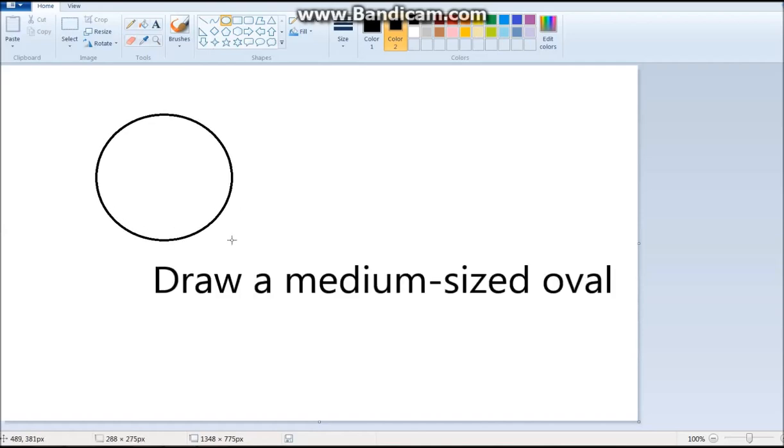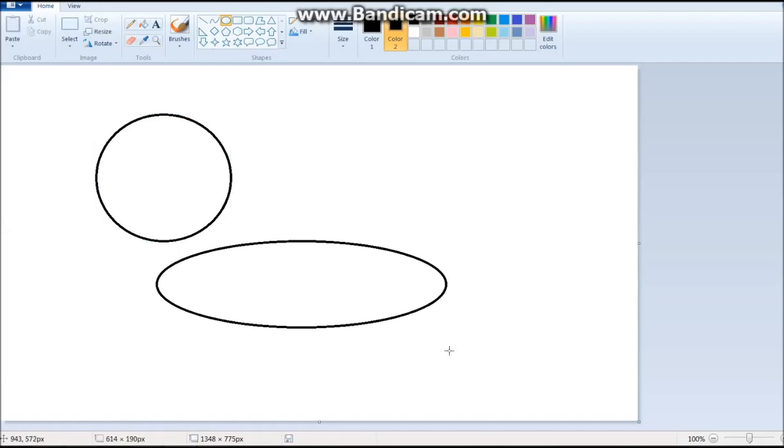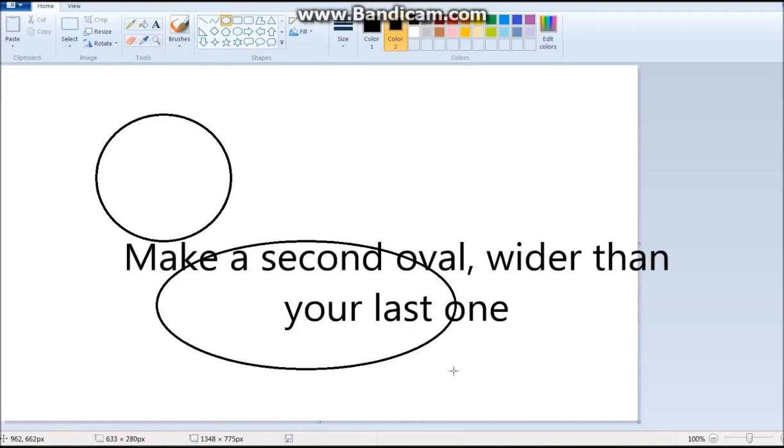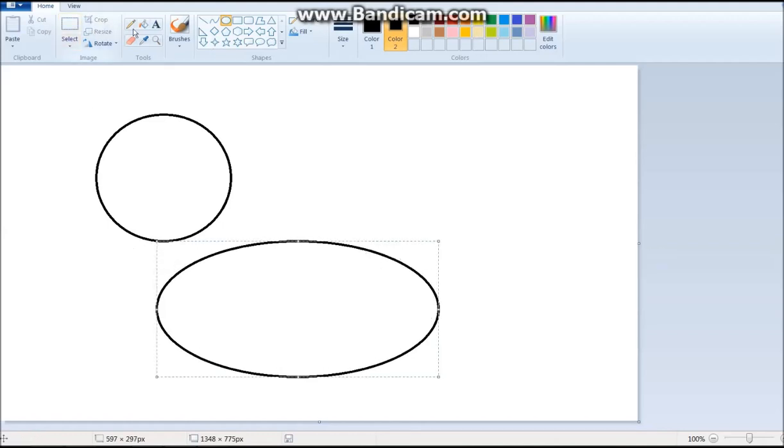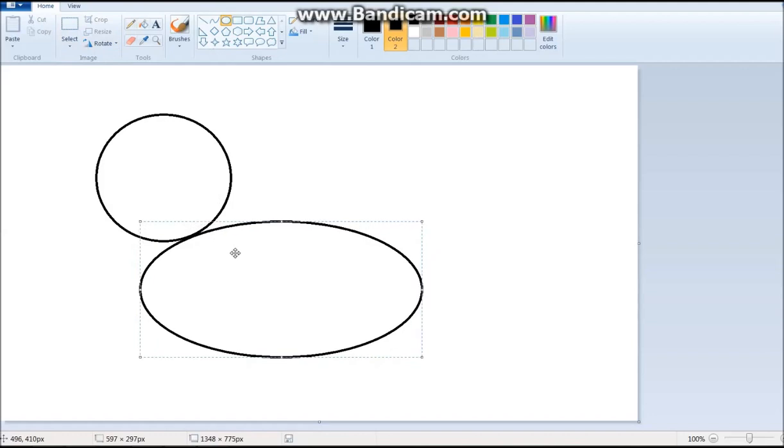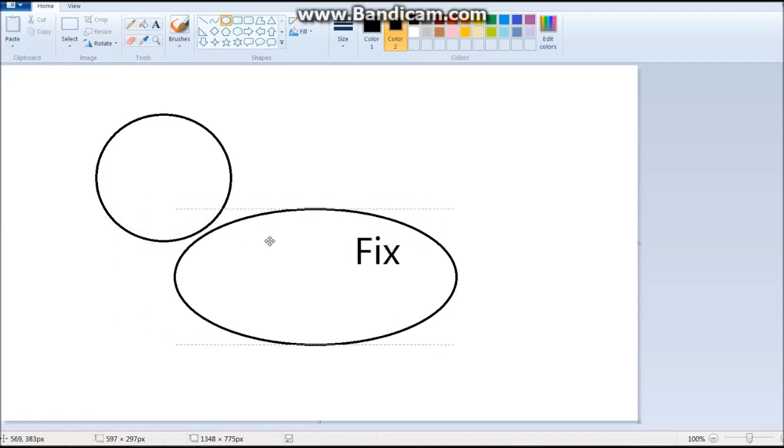And then what you do is you draw the oval. It's really easy. Don't worry, I'll get into more detail later. Then you click away, you make the body, but the body isn't matched up with it. So what we're going to do is move it. So that's simple.